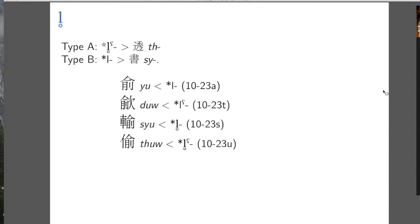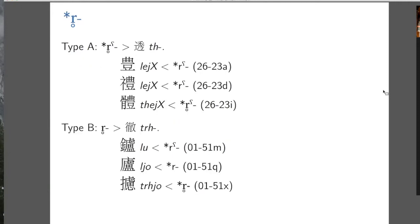We can also have a voiceless lateral. In type A syllables it turns into T, and in type B syllables it turns into SH. This is a nice Xiexiong series in terms of how messy things can look from Middle Chinese — in one phonetic series you have Y, D, SH, and T. It's quite a mess, quite far from the Xiexiong hypothesis. But we have a theory of sound change where they all were initially laterals: voiced laterals in type B and type A, and voiceless laterals in type B and type A.